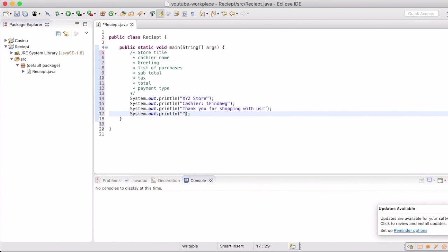I decided that we're just going to say 'thank you for shopping with us' as our greeting. That's typically on receipts, so I thought I'd add that on there.